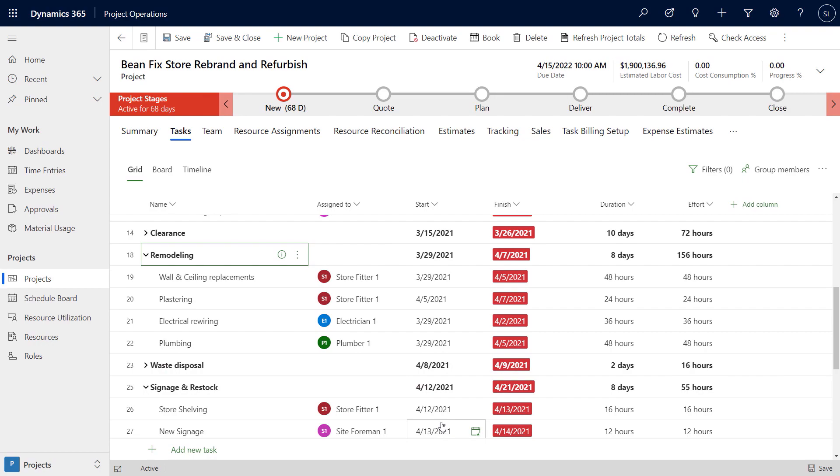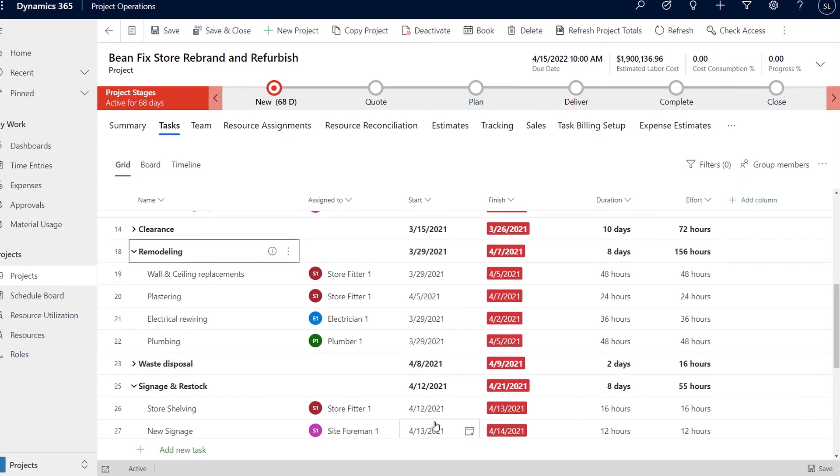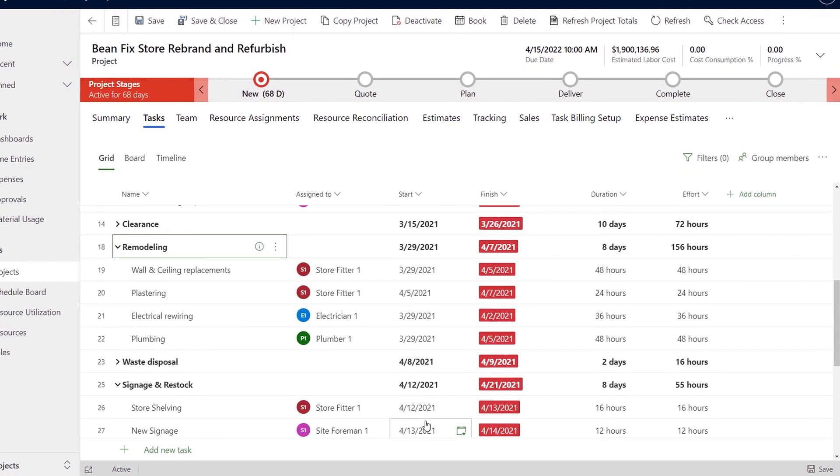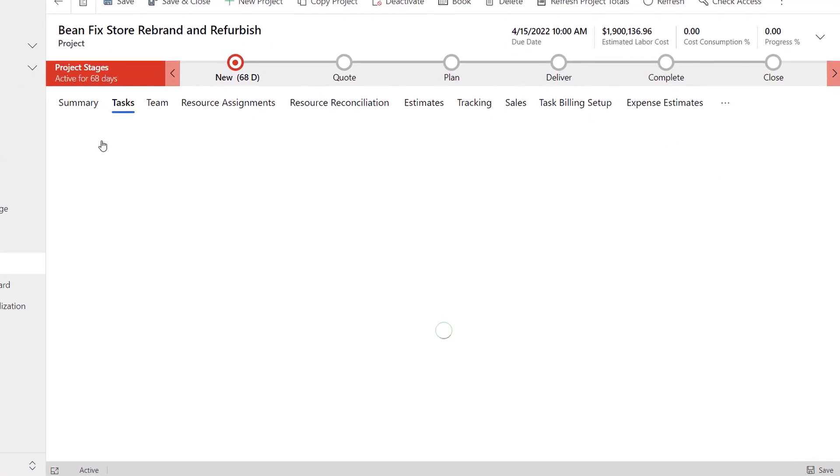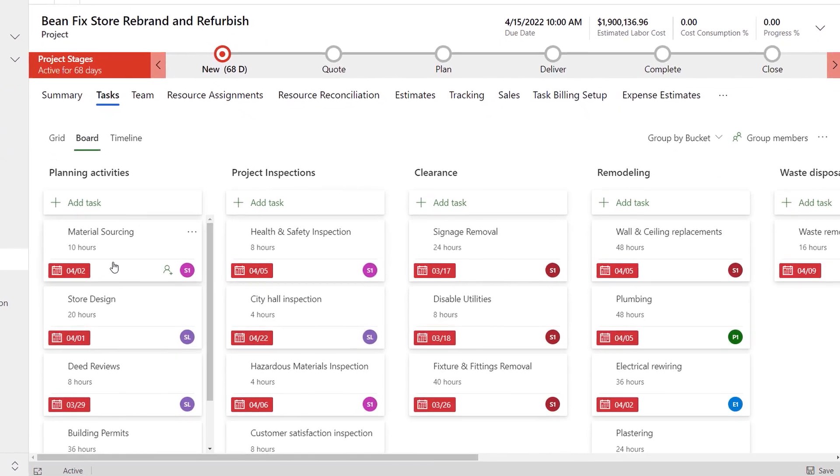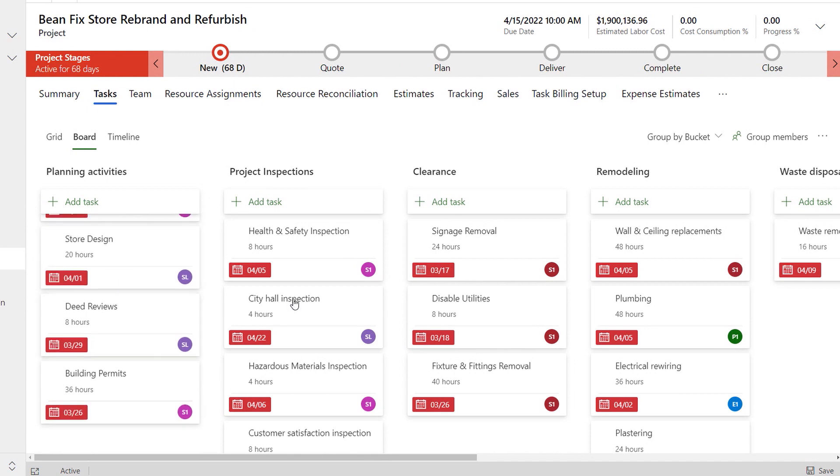This is great for managing everyday projects, but you also mentioned how we go beyond this with project operations and Dynamics 365, especially if you're selling and running project-based services. What does that experience look like? Let me show you that.